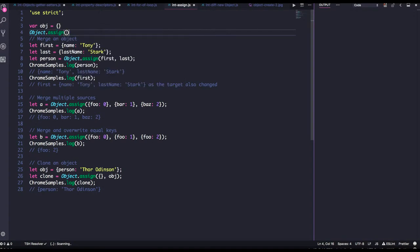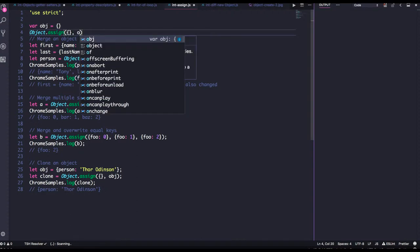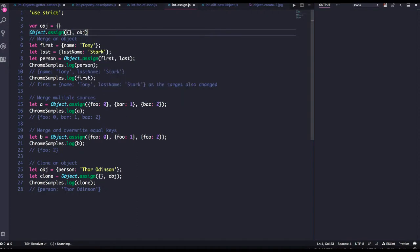Object.assign takes n number of arguments, you can pass multiple objects, but generally we use it whenever we need to create a deep copy.